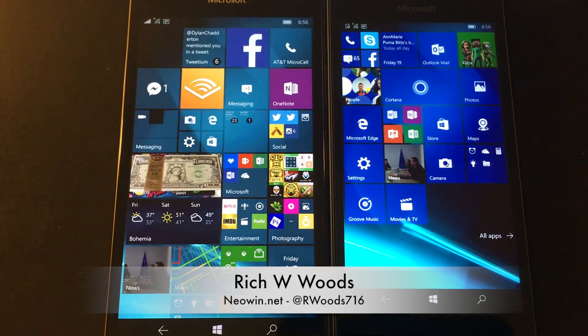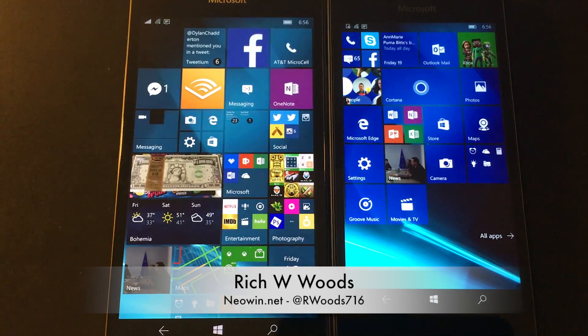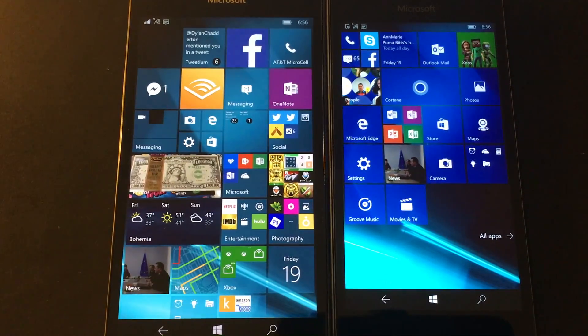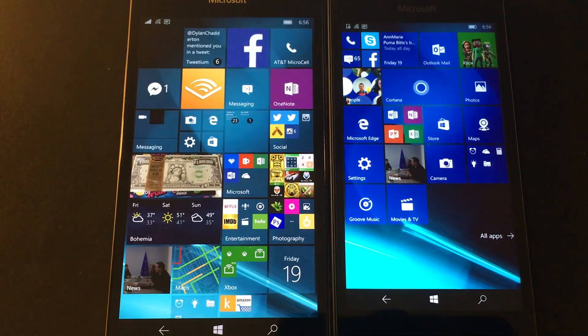Hey guys, I'm Rich Woods from Neowin. Today we're taking a look at Windows 10 Mobile Build 14.267.